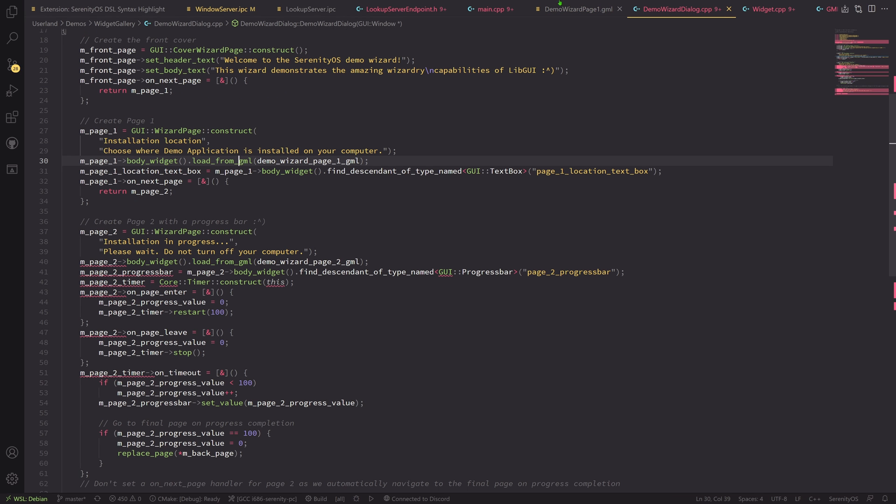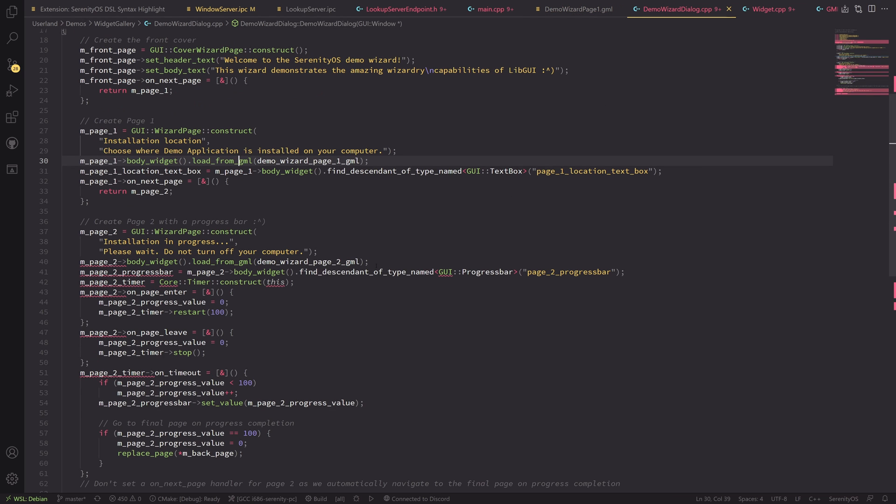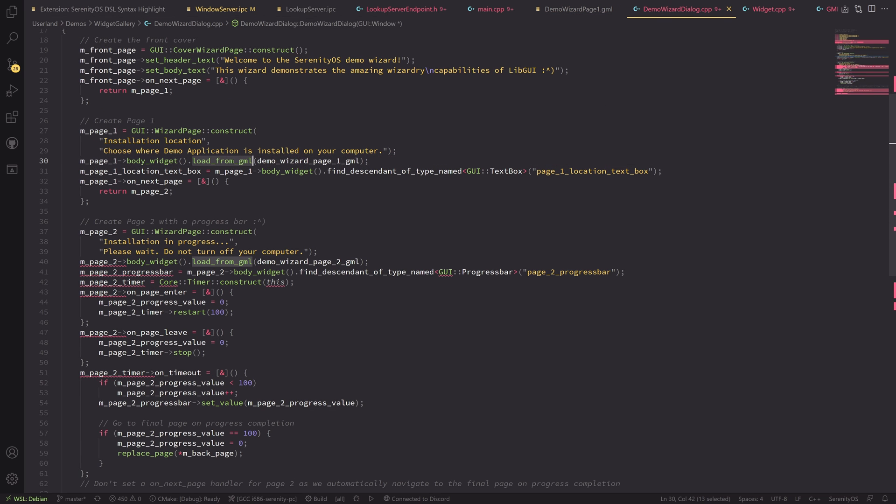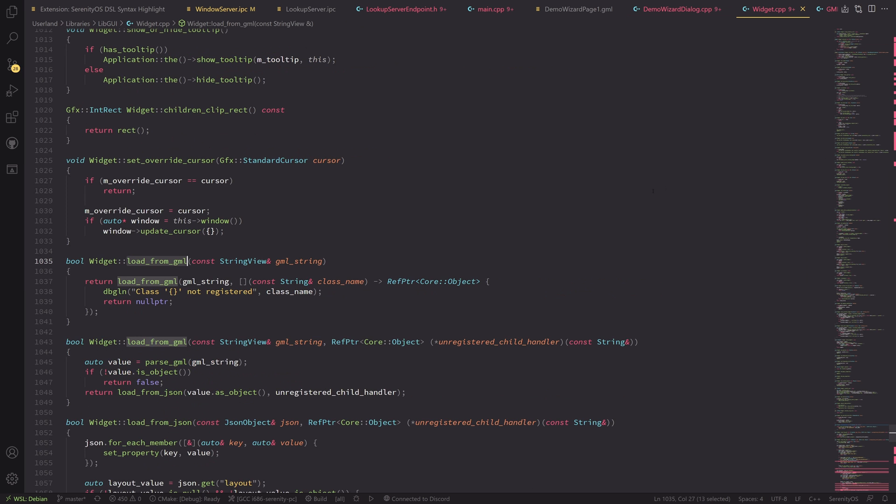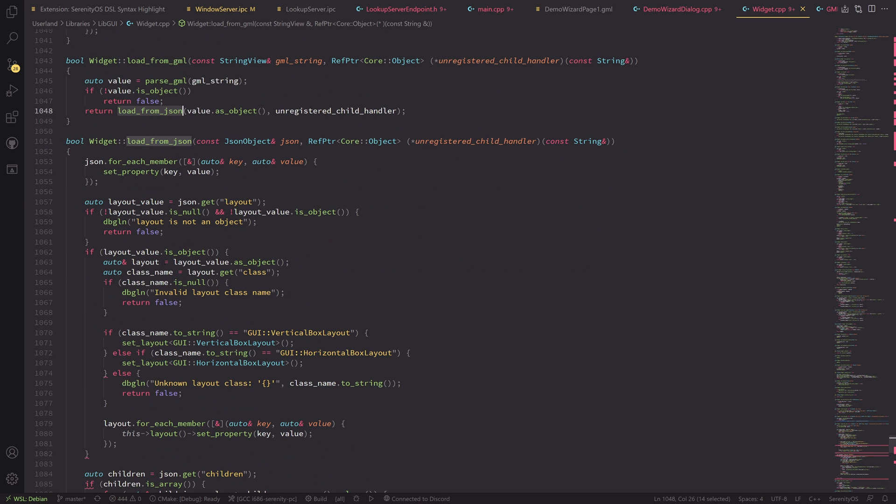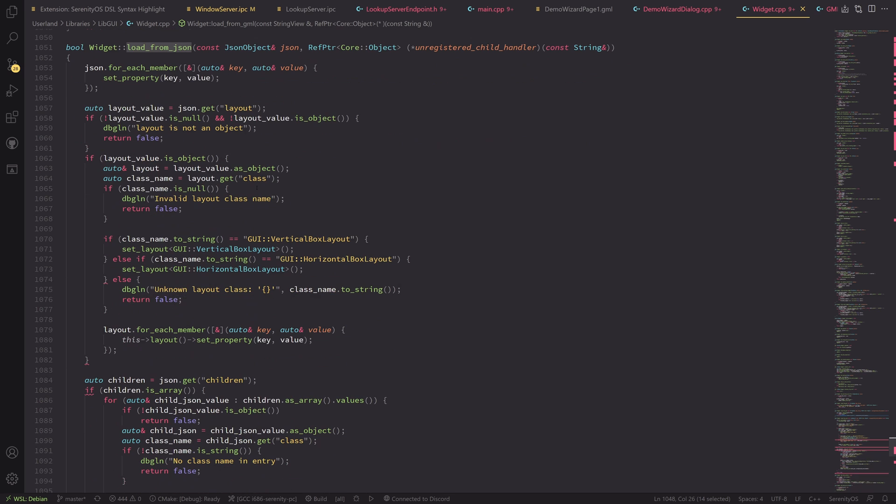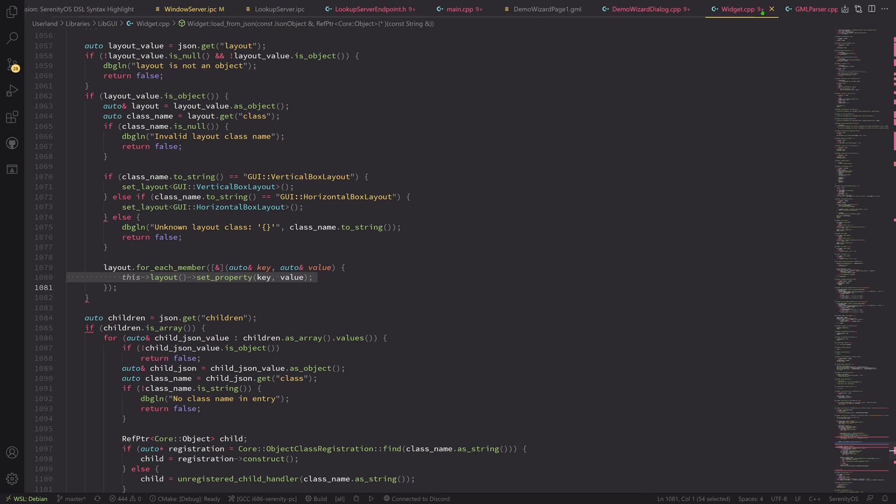If we look into the demo wizard dialog, which actually uses this page, you might be able to see that it uses the load from GML function, which is just a widget function and that will load the thing and will parse the thing into JSON and then load it from the JSON.